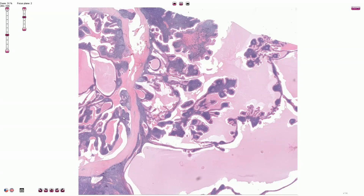Warthin tumor is a benign salivary gland tumor composed of double-layered oncocytic epithelium lining papillary and cystic structures with a rich lymphoid stroma. The alternative name is papillary cyst adenoma lymphomatosum, which is a really good and descriptive name. The tumor is an adenoma made out of glandular structures, it is commonly cystic and associated with papillary structures, hence the name papillary cyst adenoma. Beneath the epithelium there is a rich lymphoid stroma — this blue basophilic material here — hence the adjective lymphomatosum.